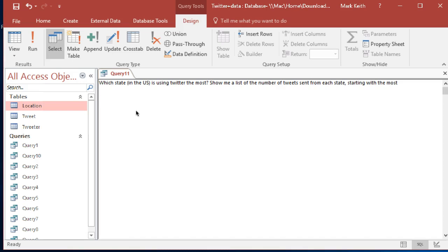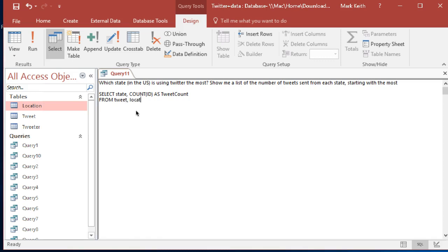Select, oops, select state and then we're going to need a count of tweets. Count, I think ID is the primary key of the tweet table, as tweet count from... okay, tie the tables together. We better make sure that we're only